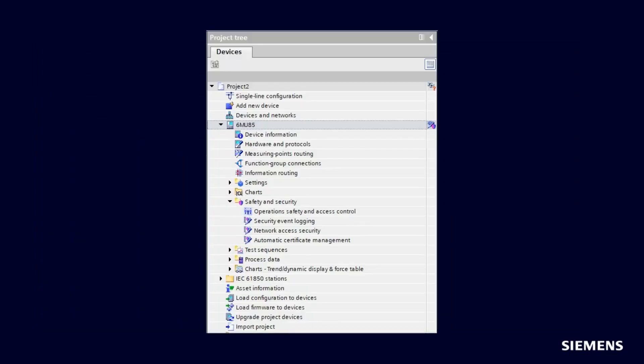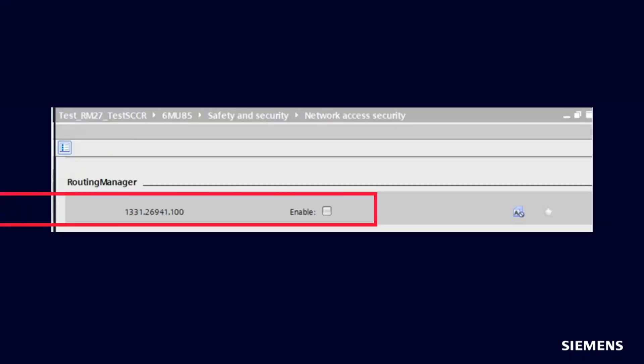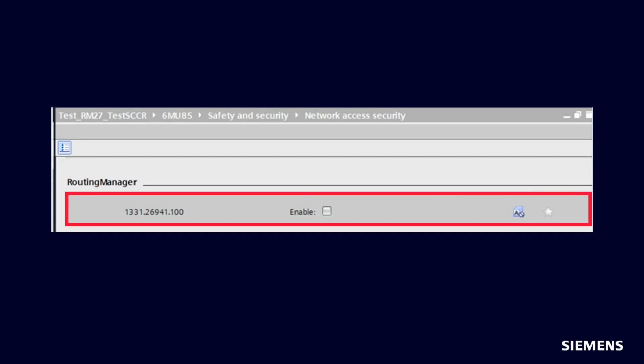The configuration of the routing manager is located in DIGSI 5. Click Safety and Security, then choose the Network Access Security option. The routing manager is disabled per default. In order to use the routing manager functionality, please click Enable.